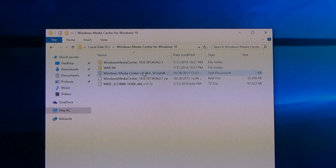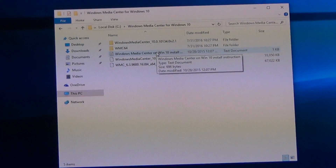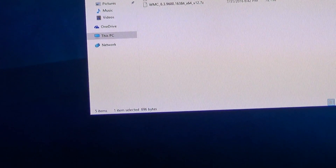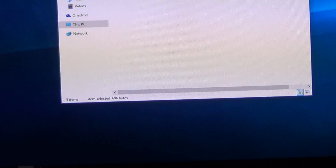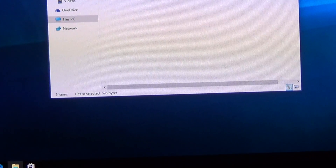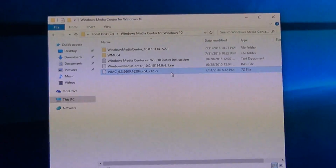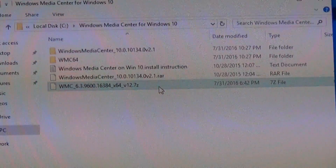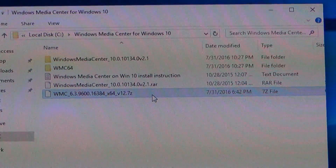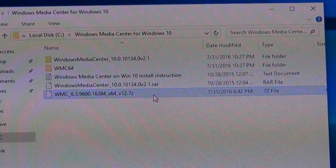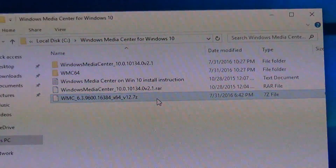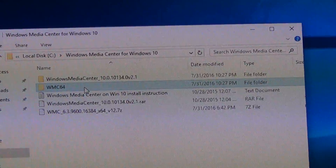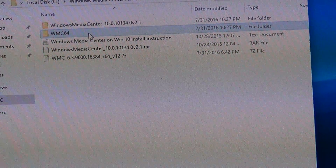When you download using the link in my description, you're going to get a file with a 7z extension. You can download 7-Zip, which is a free program, or WinRAR, which is frankly a lot easier to use — I'd recommend using WinRAR to extract it. Then you'll get a folder called WMCX64, which is for the 64-bit version of Windows.